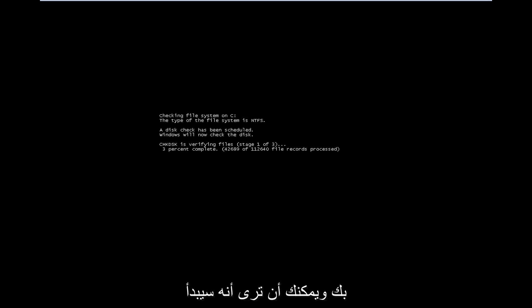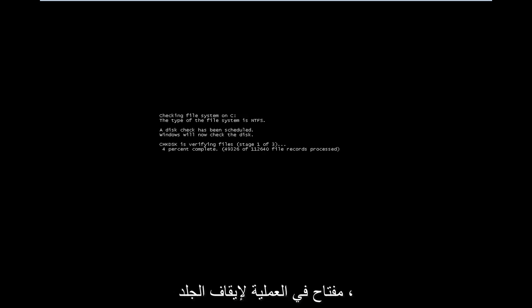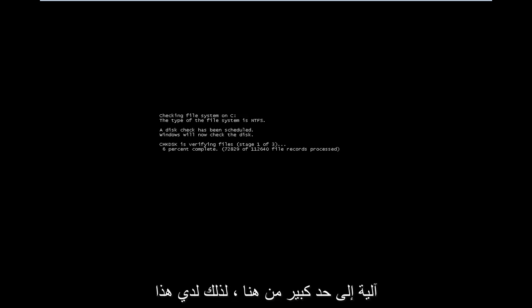And you can see it's going to begin running so long as you don't press any key in the process to stop the scan, and that's pretty much it guys, it's pretty automated from here.